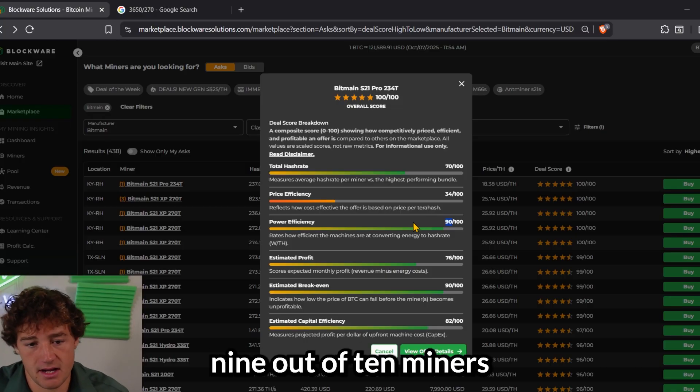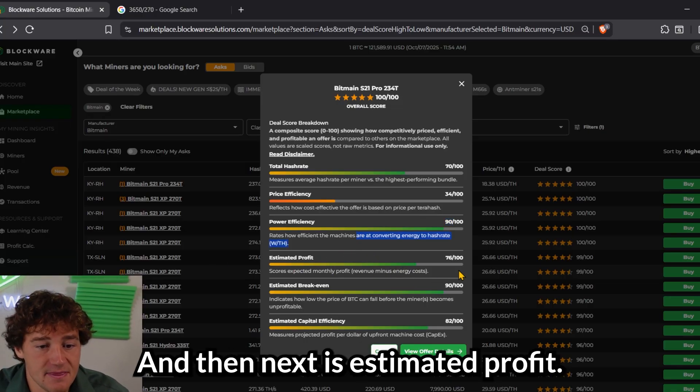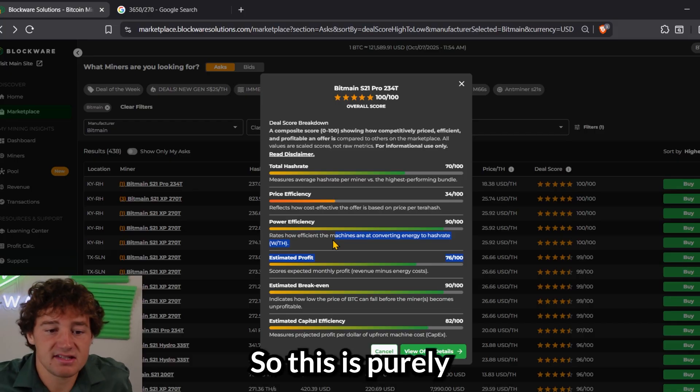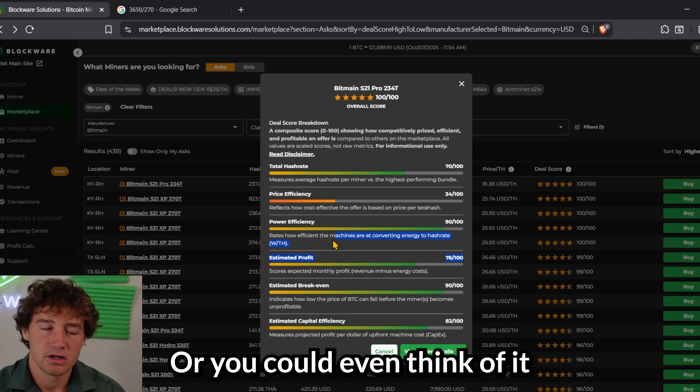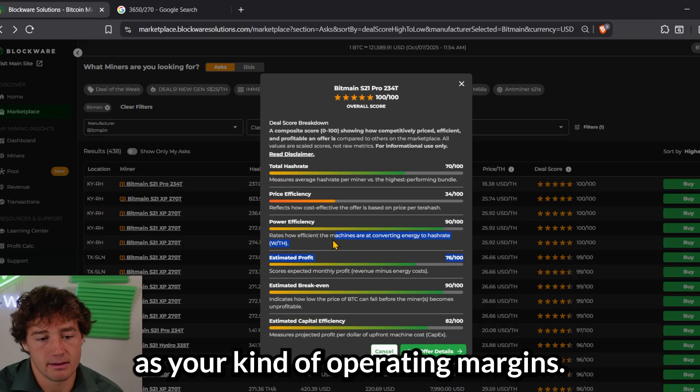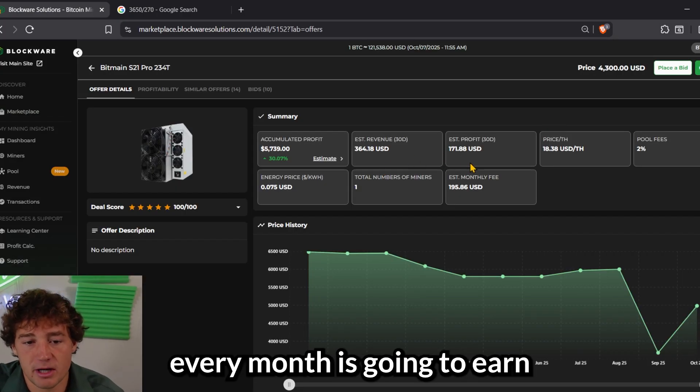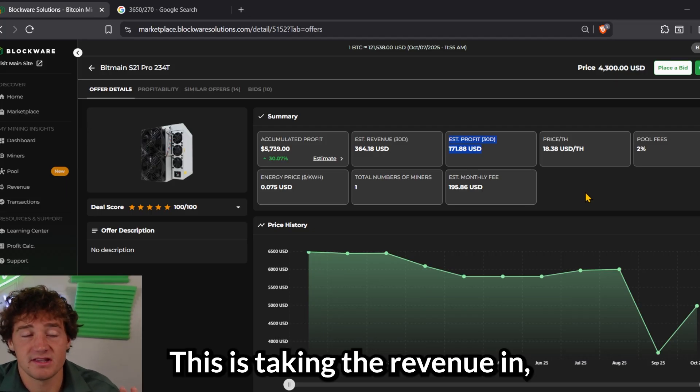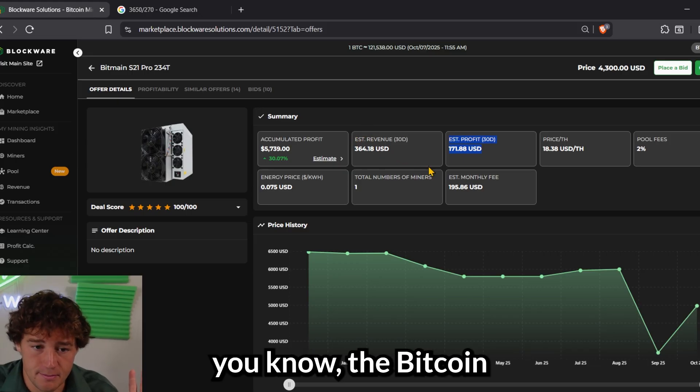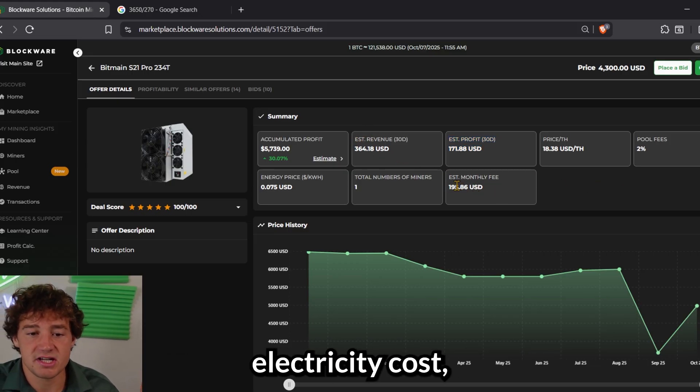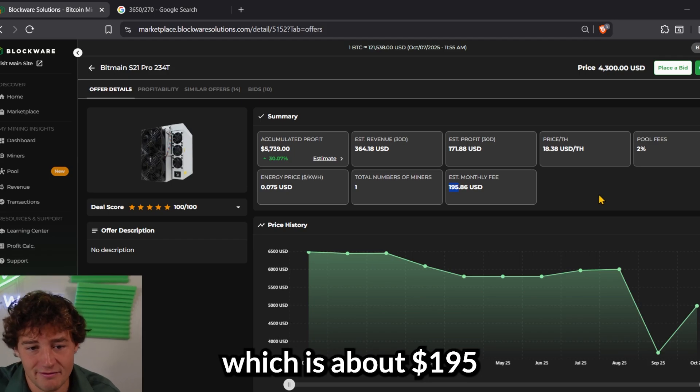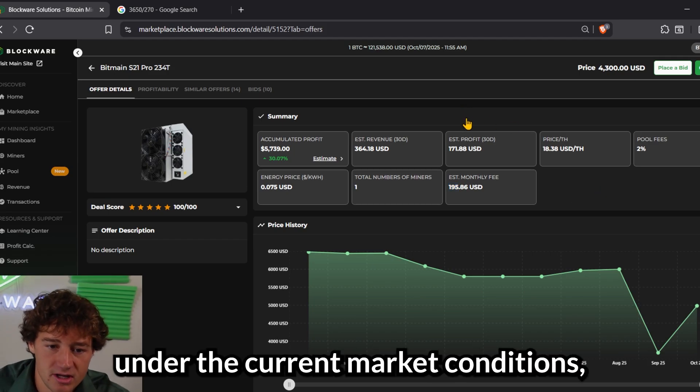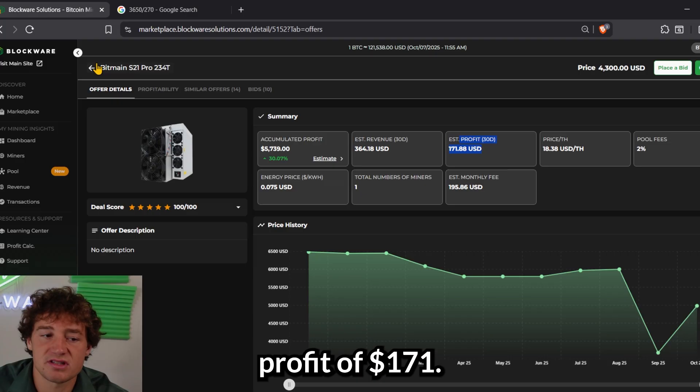And then next is estimated profit. So this is purely your monthly profitability, or you could even think of it as your kind of operating margins. So one of these miners every month is going to earn about $172 in net profit every month. This is taking the revenue, the Bitcoin you mine, and subtracting your monthly electricity cost, which is about $195. Under the current market conditions, you're looking at a net monthly profit of $171.